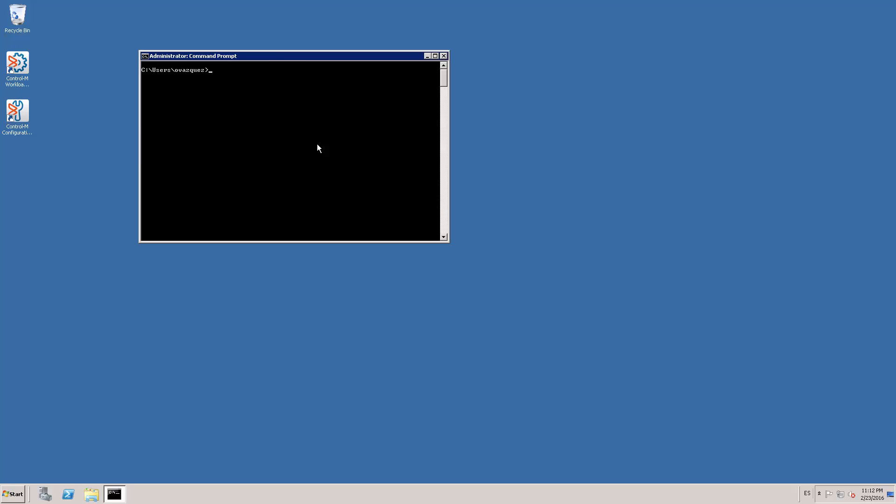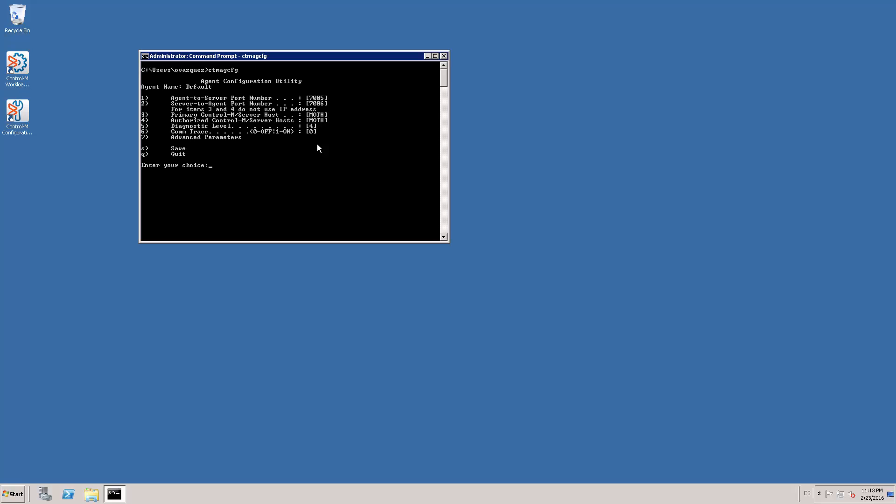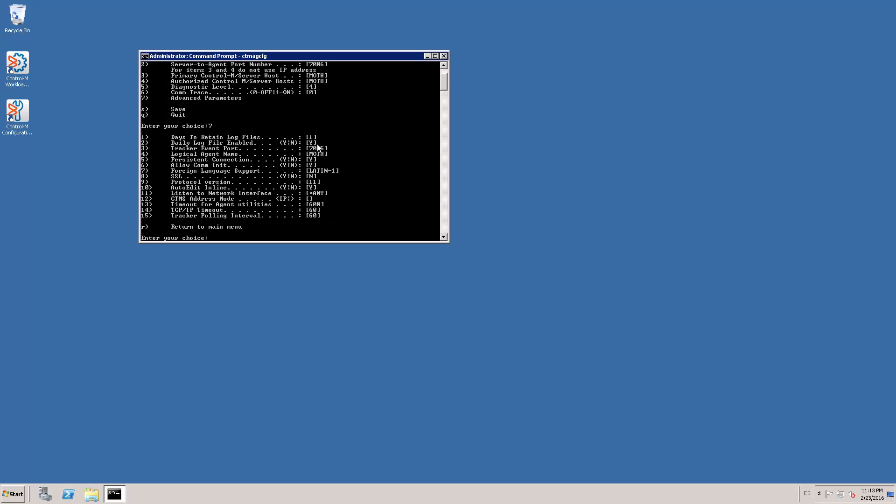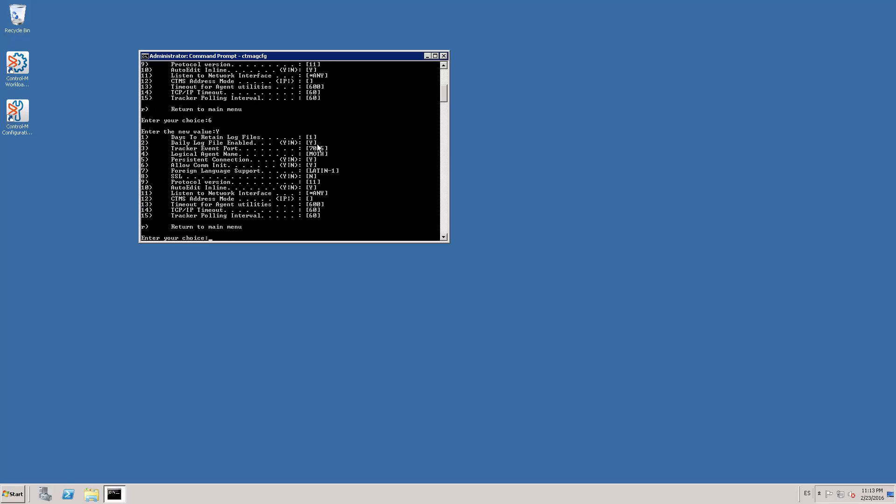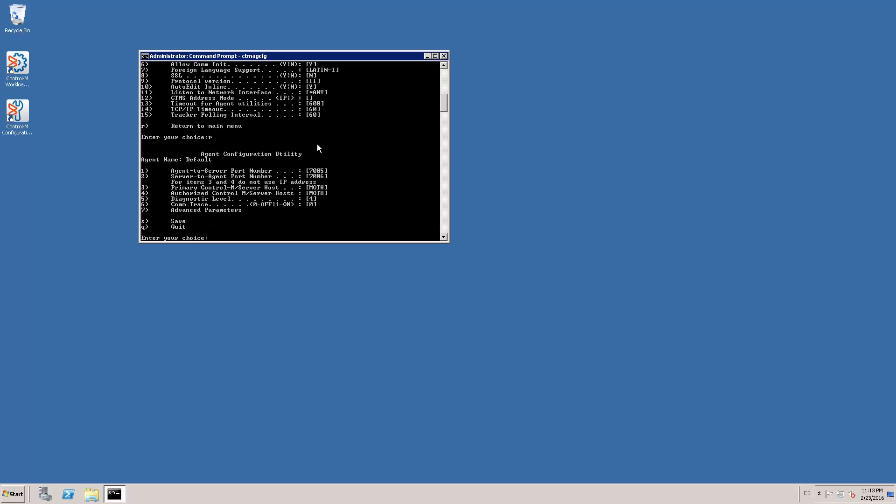On the agent side, we need to run the CTM-AG-CFG utility. Go to advanced parameters. Set the allow COM init parameter to yes. And there is no need to set the persistent connection parameter to yes since the Ctrl M server will change this automatically. So we save our changes.